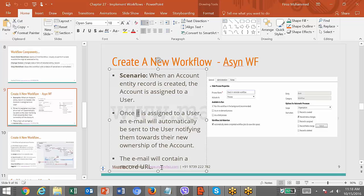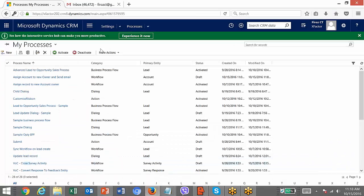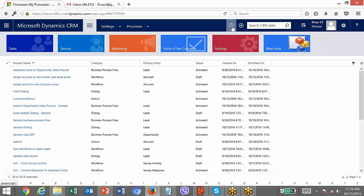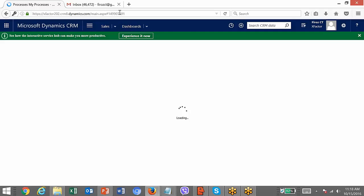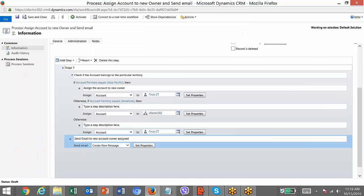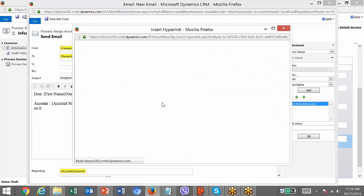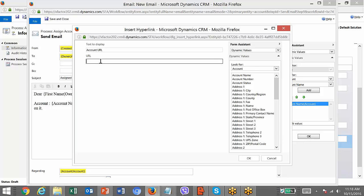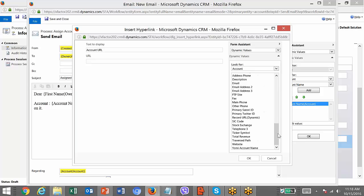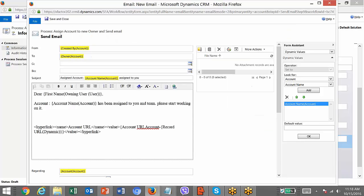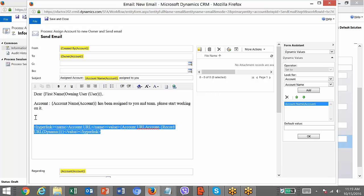Each record in the CRM system has a URL. If you go to any account record, it will have a URL, and using that URL you can access that record. In our email we will include that URL. There is functionality available for it — click 'Insert Hyperlink.' A dialog will appear where you can mention the text to display, such as 'Account URL,' and select the URL from the field 'Account URL Dynamic' — a field available on every CRM record.